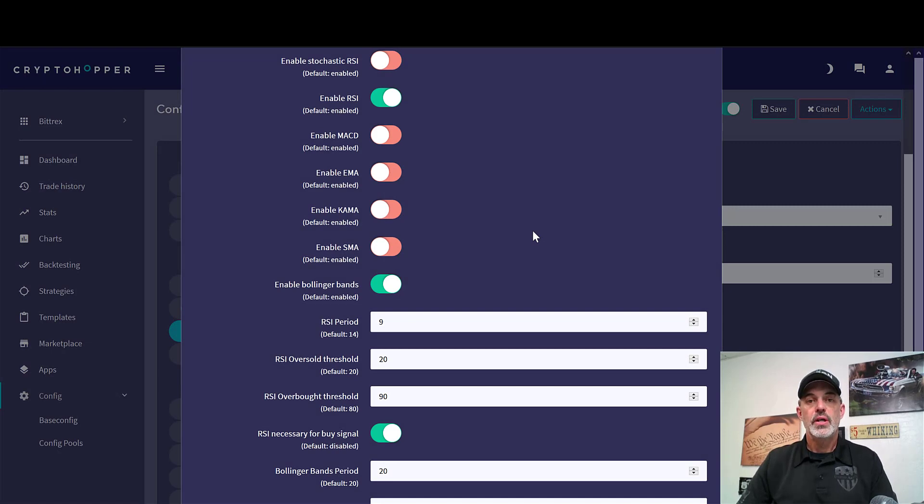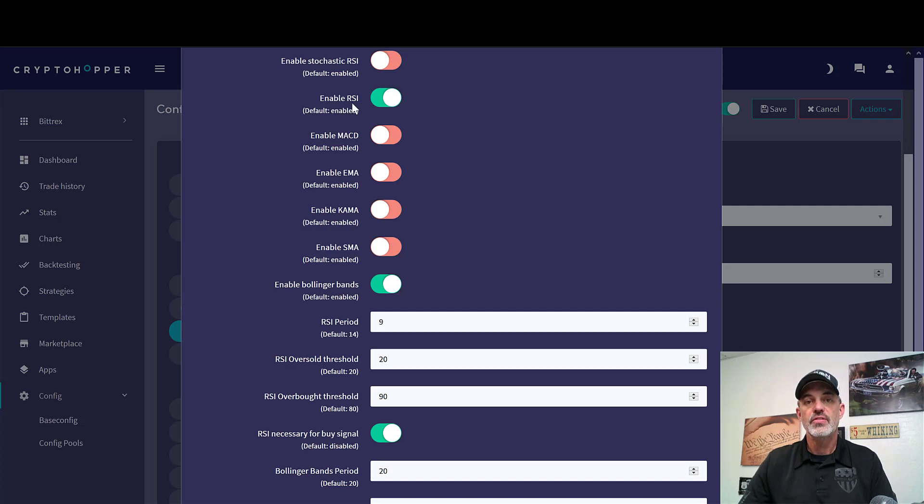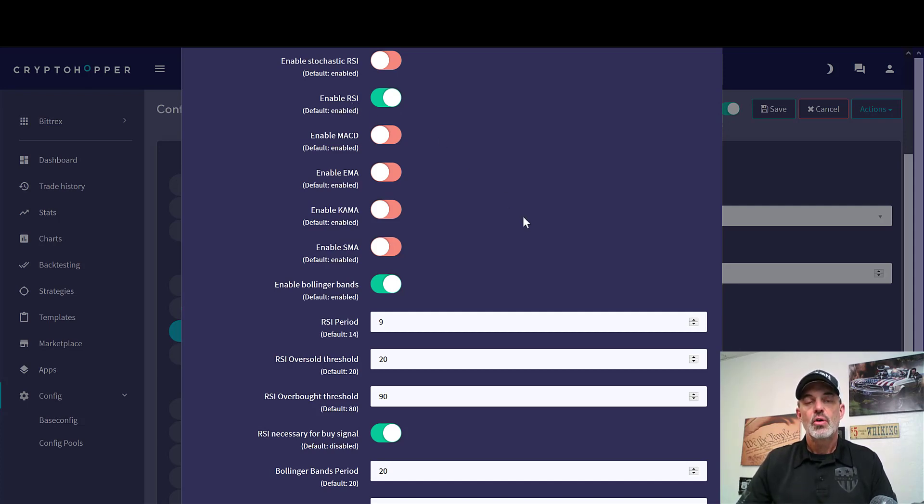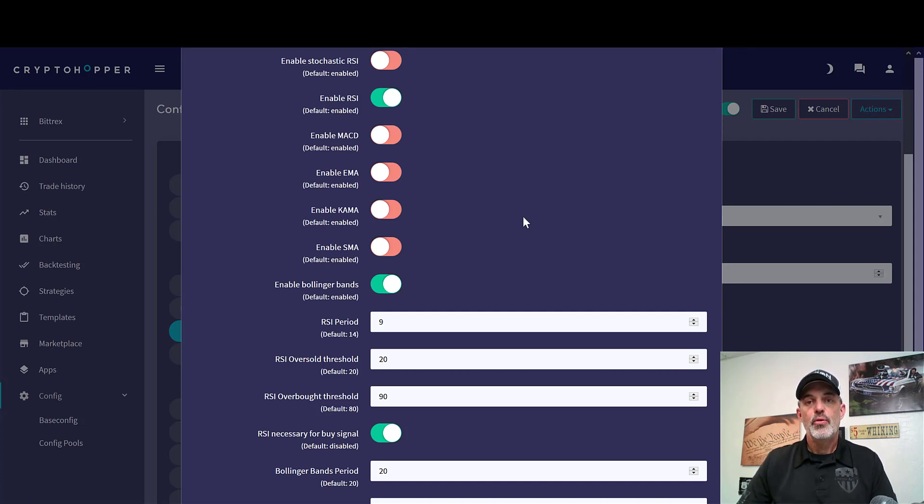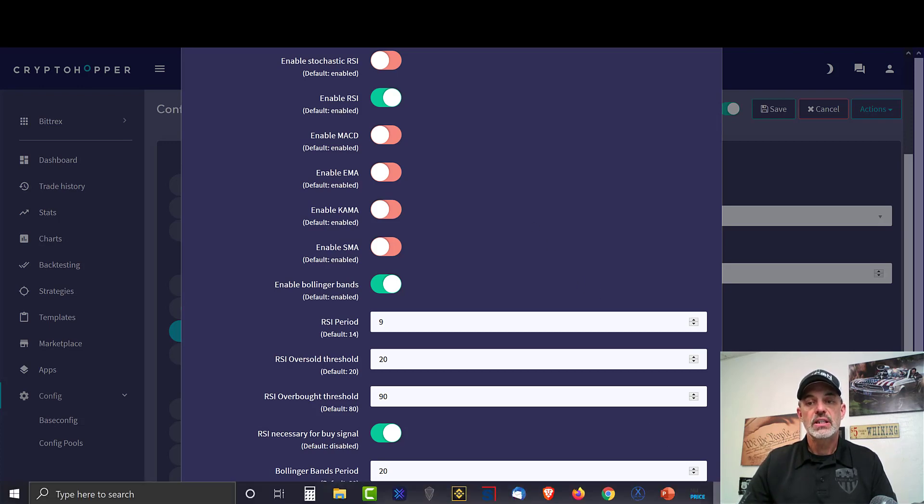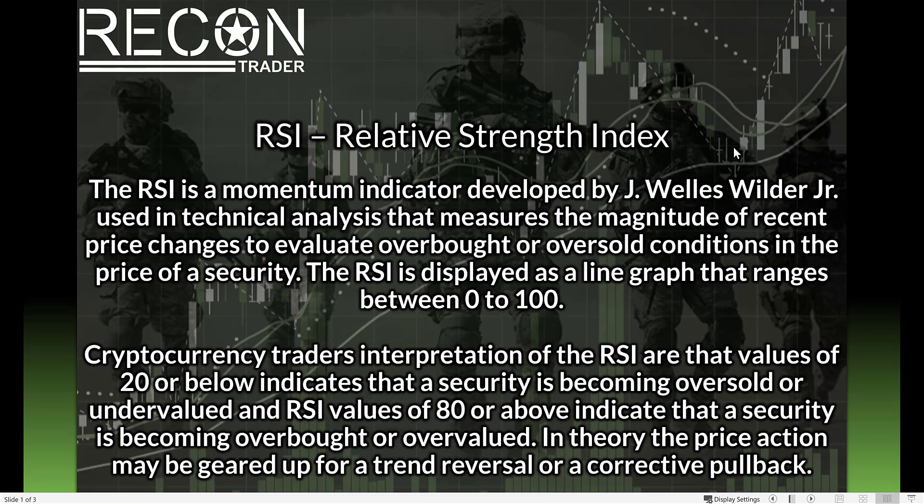Welcome to the Recon Trader. In today's video I will show you why I utilize the RSI indicator to trigger buy signals with my Crypto Hopper automated trading bot. But before we get too far into the weeds, let's take a look at what RSI actually is. RSI stands for Relative Strength Index.